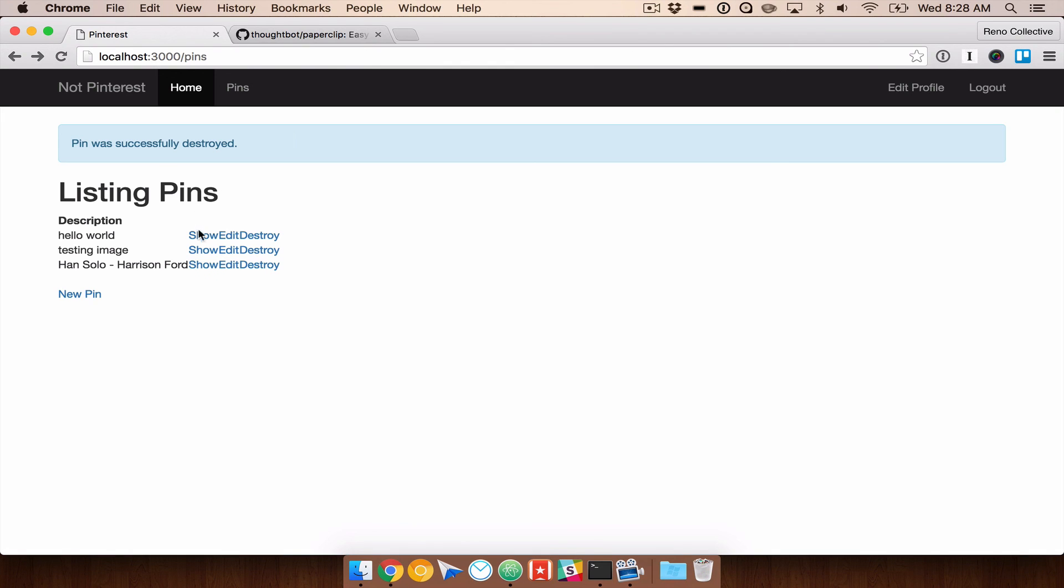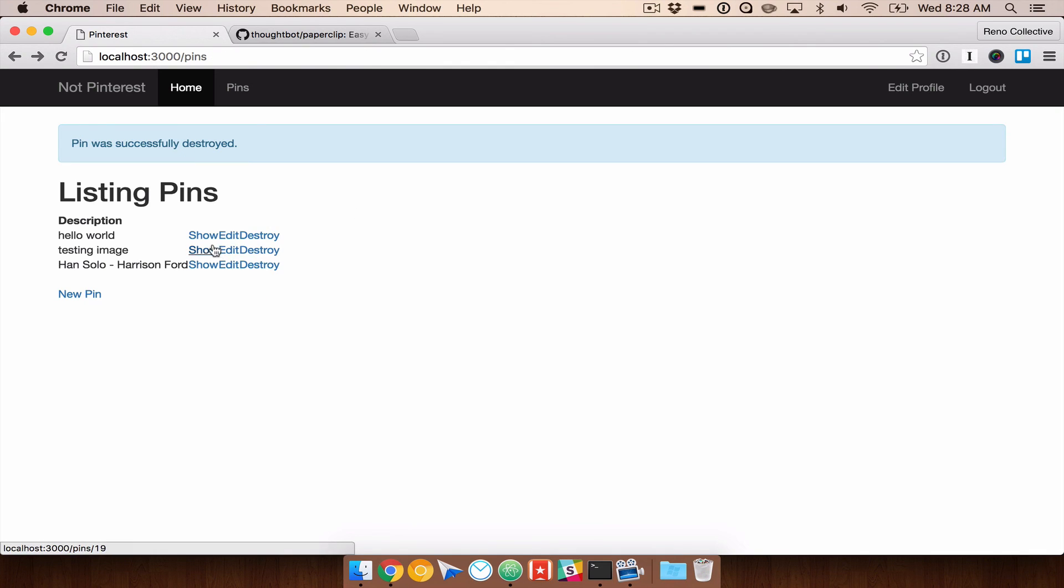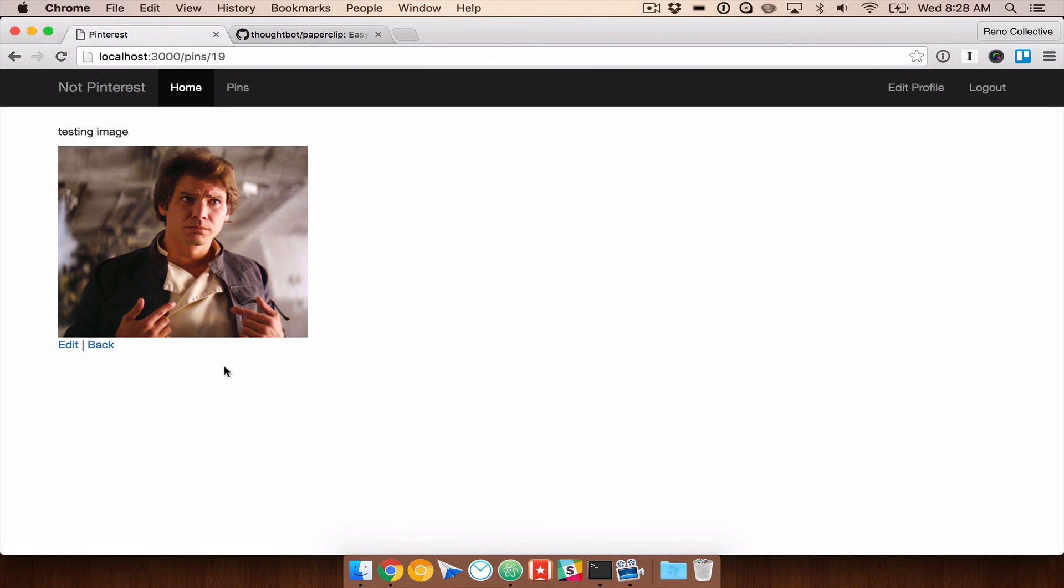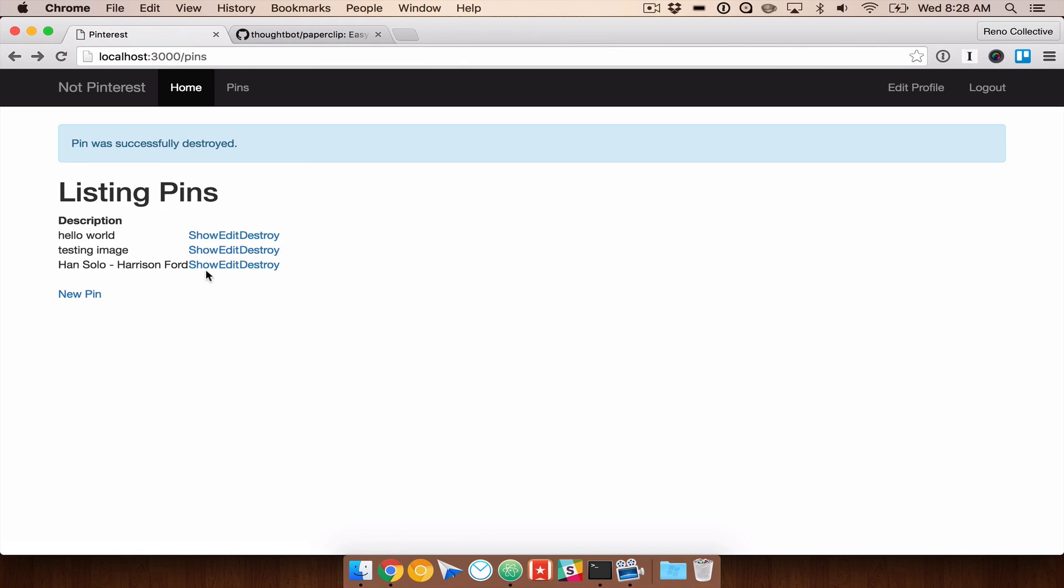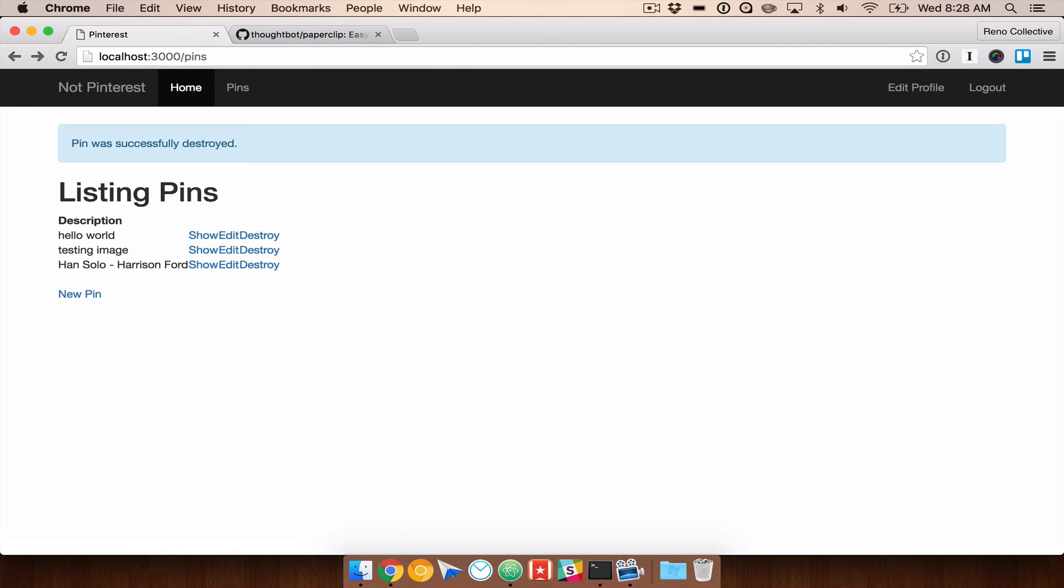So that is how you use Paperclip. In the next video, we're going to go ahead and style things a little bit differently using masonry.